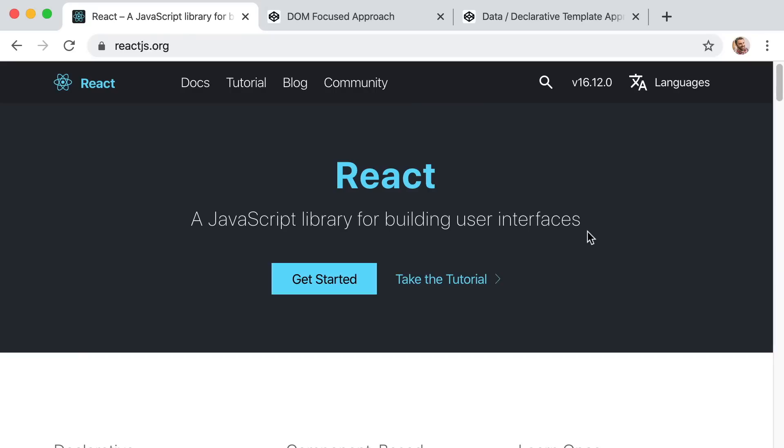That's what React is, and we know that we want to learn React because it's incredibly popular and companies that are hiring developers want us to know it. But why? Why do they want us to know it? Why is React so popular?